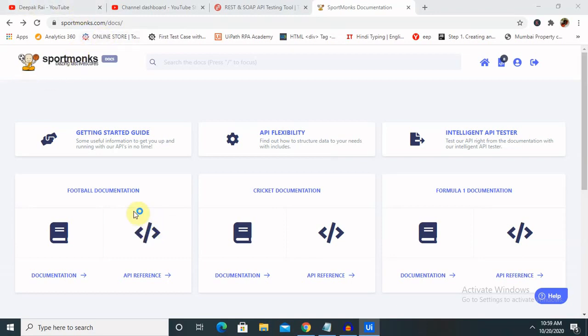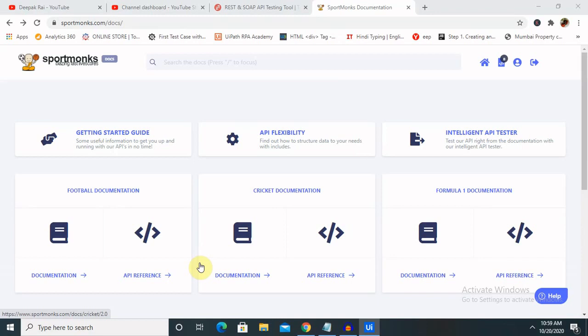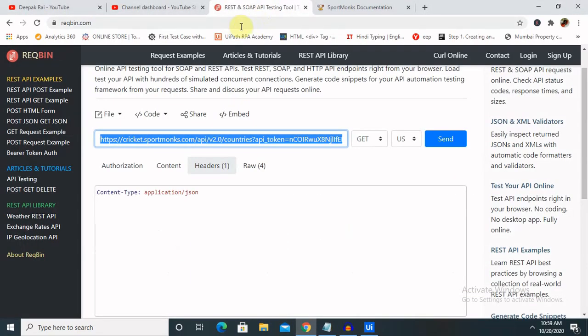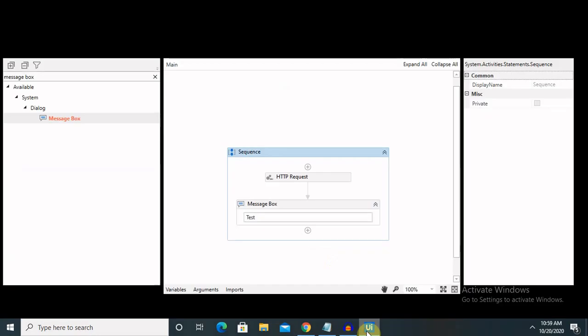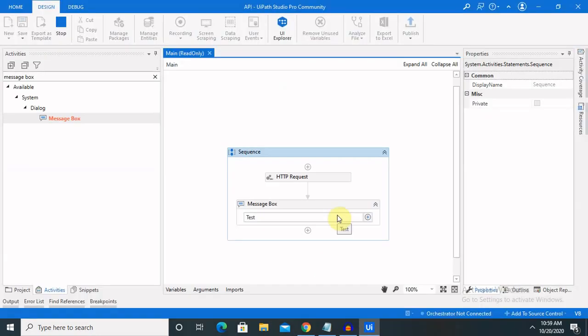You can also see Formula One, cricket, and football documentation that are available. You can use it as per your requirement. This is a very interesting site which we can use for making a request. I will mention both URLs in my description tab. You can refer to them from there. Let's wait for the execution.